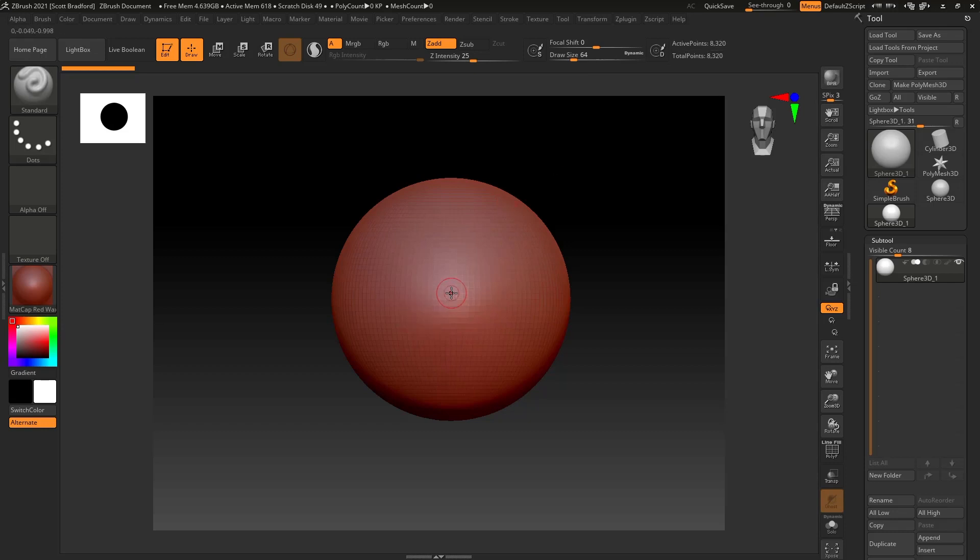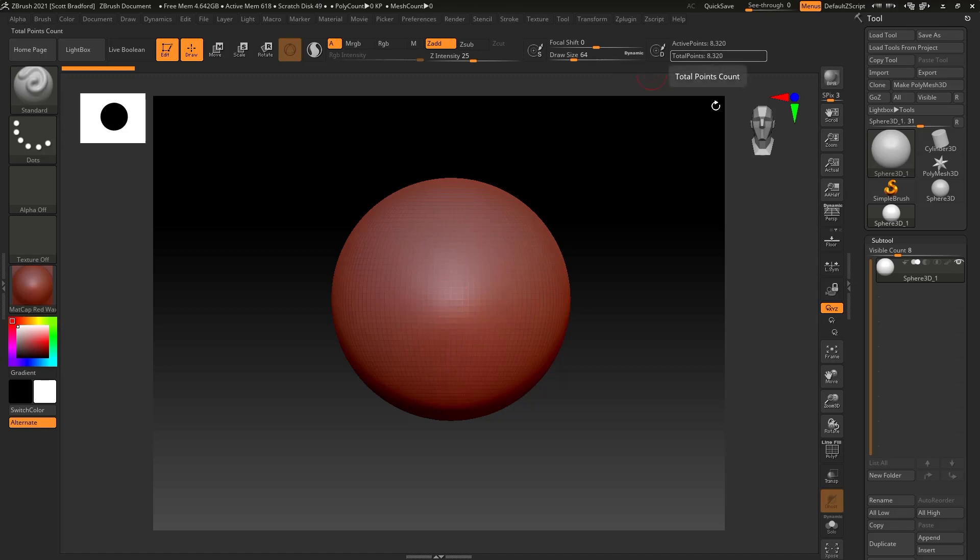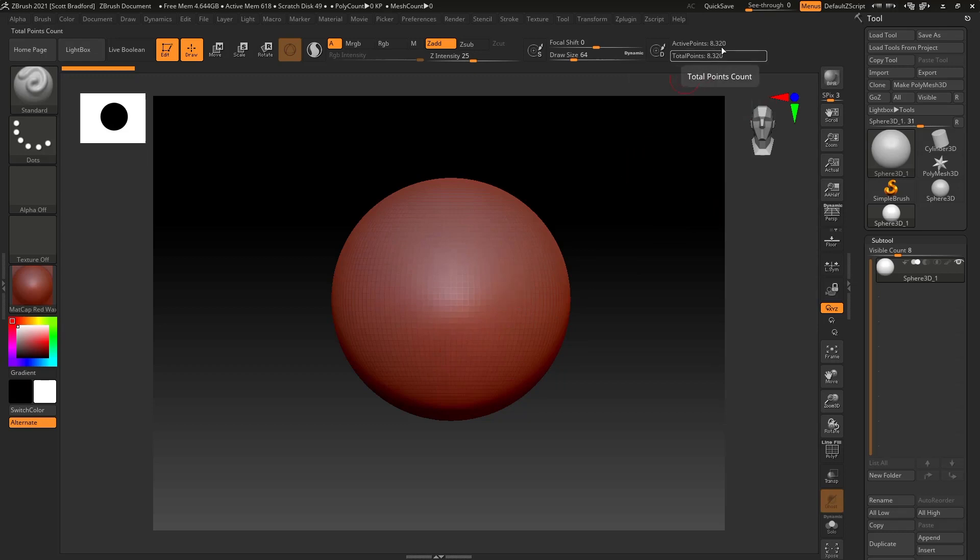This becomes important with 3D printing because high density meshes are very labor intensive for a computer to load. So if you're going to be exporting this as an STL file for 3D printing, you do want to try to keep the polygon count as low as you possibly can. You'll probably be in somewhere in the couple hundred thousand to half million range. Most of the casting companies that will 3D print and cast for you prefer that you keep it under a million at least.